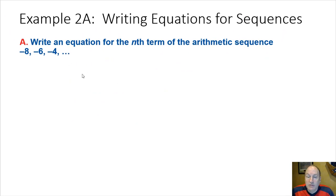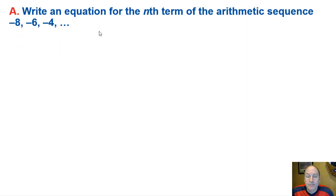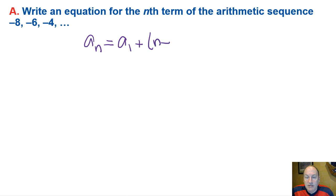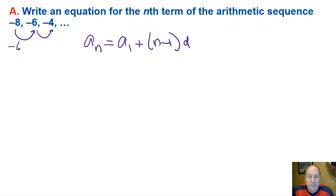We can use that formula to also write functional equations for arithmetic sequences. If we wanted to write an equation for the arithmetic sequence negative 8, negative 6, negative 4, and so on, we need some information. Using our formula a sub n equals a sub 1 plus n minus 1 times the common difference D, we take any two terms and subtract them: negative 6 minus negative 8 gives positive 2. So the common difference is plus 2.